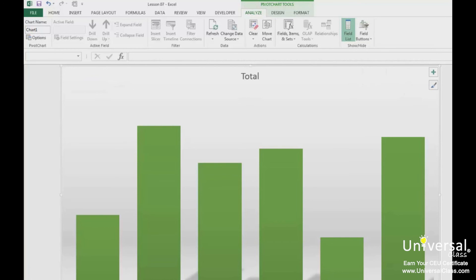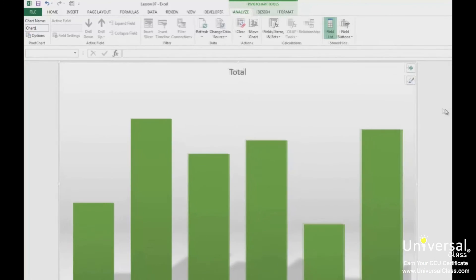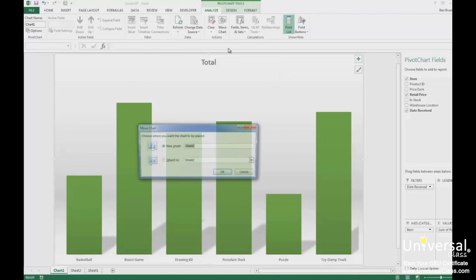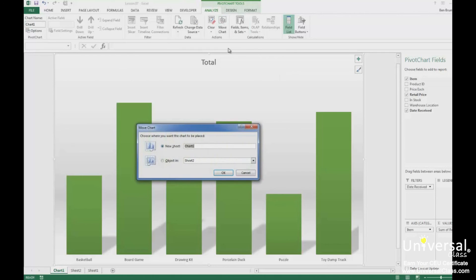Just as with pivot tables, we can also move pivot charts. To move a pivot chart, select the pivot chart, then go to the Analyze tab and click on the Move Chart button. You can choose to move the pivot chart to a new sheet, or you can move it to another sheet within the workbook. Click OK when you're finished.